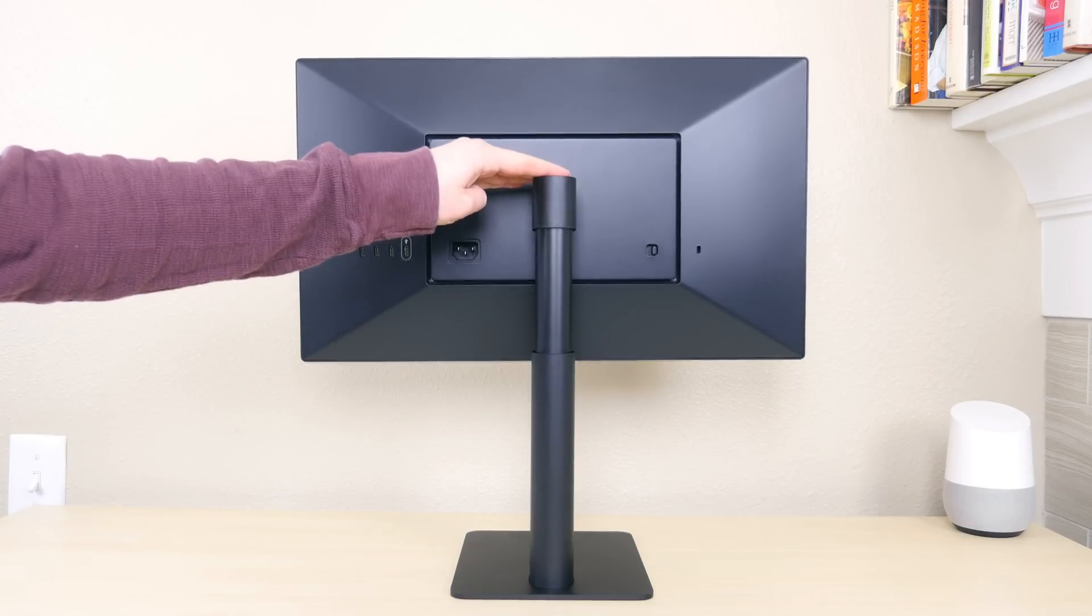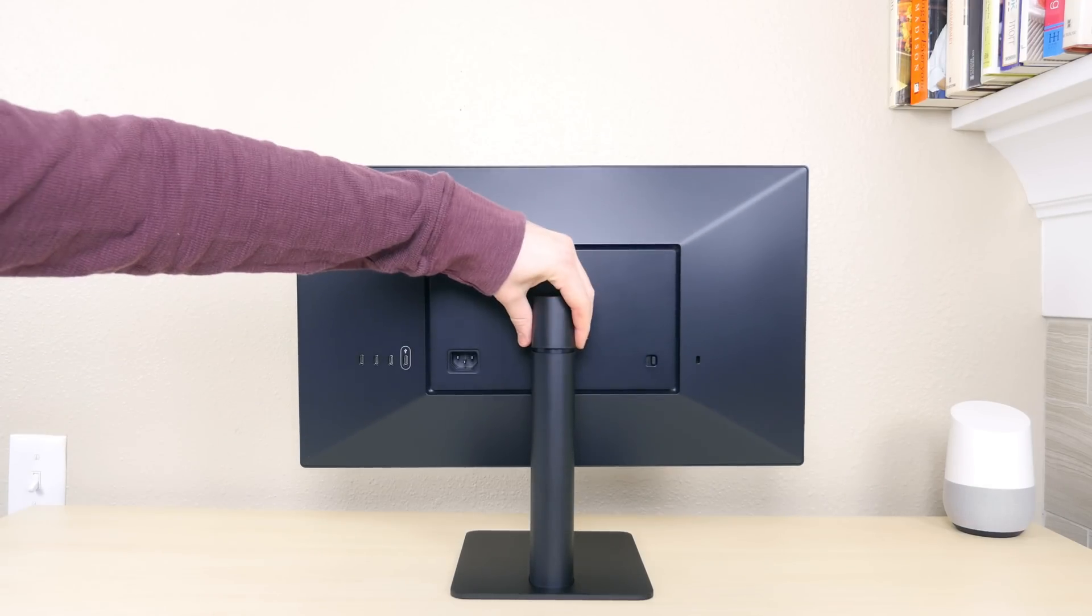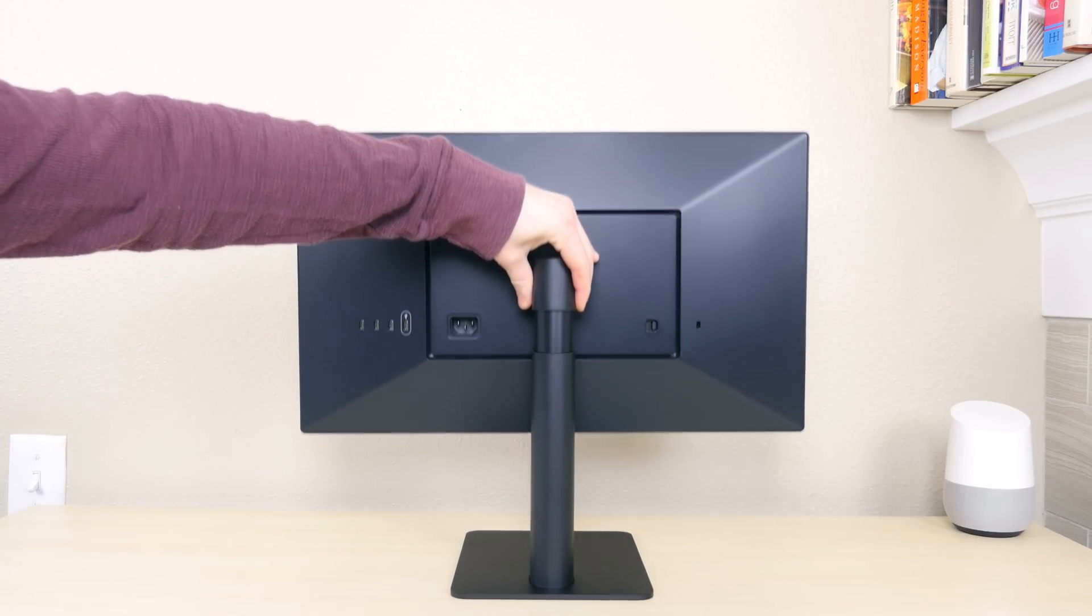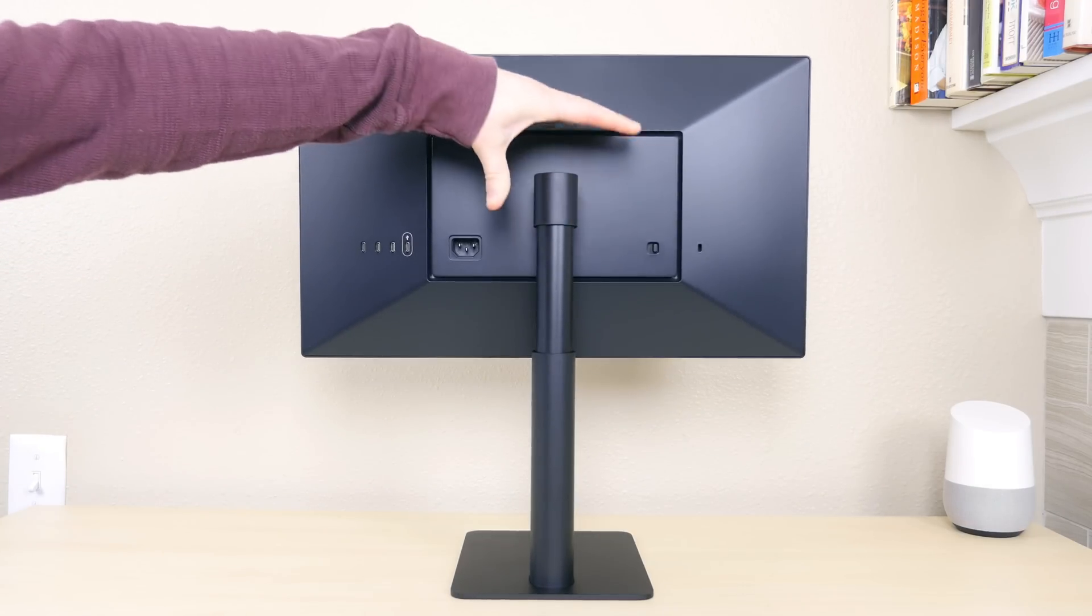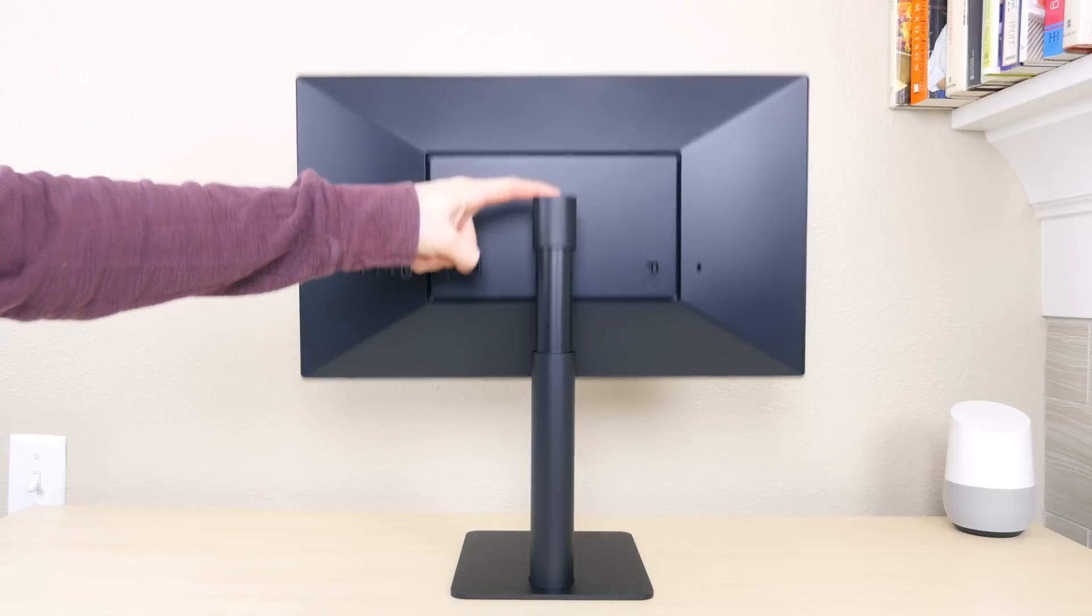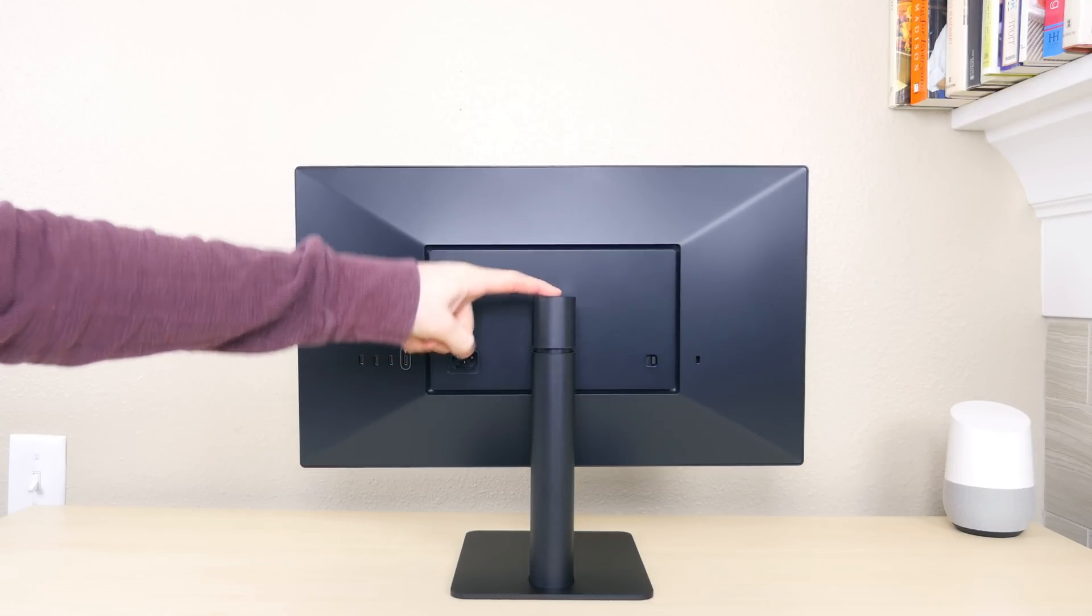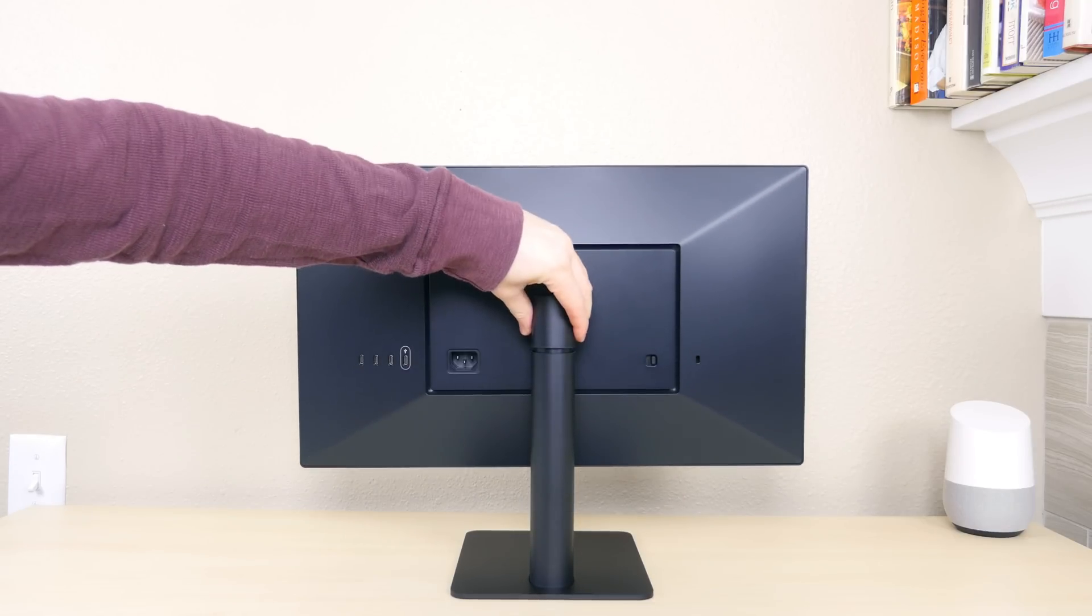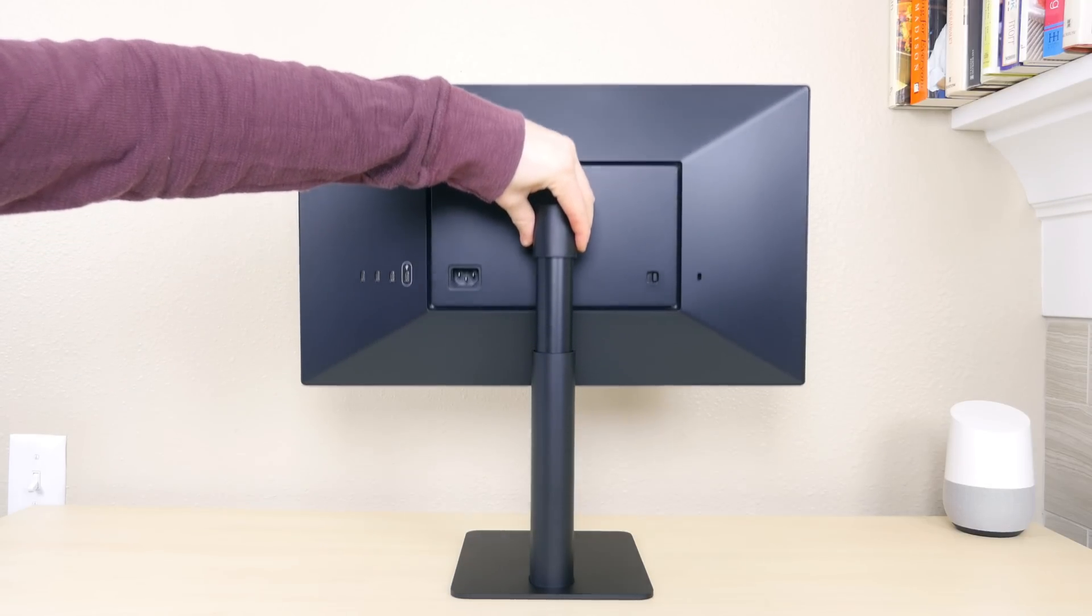The stand can be slid up and down so if you're using a standing desk like myself you can raise the display to keep your neck parallel to the display and if you're sitting you can lower the display. You don't have to press a button or anything, you just apply force to move it up and down.